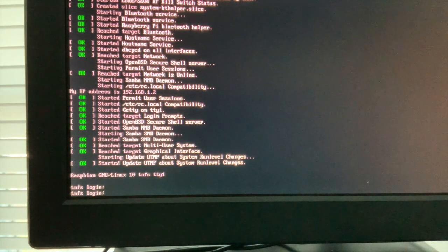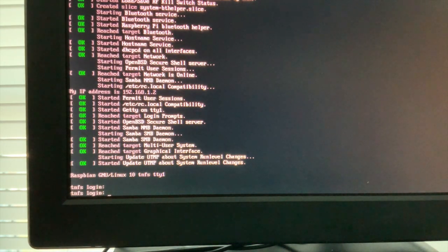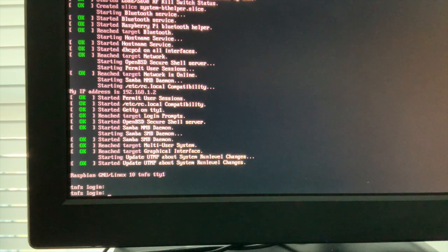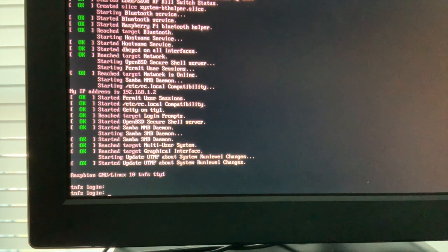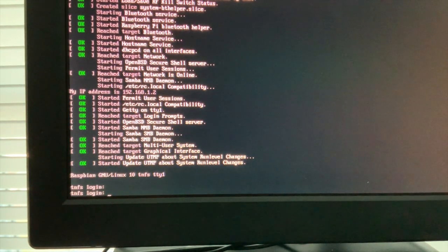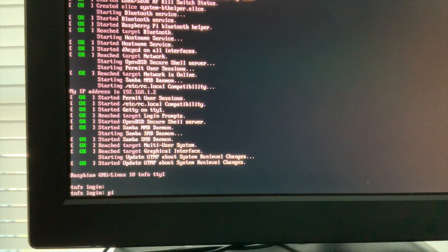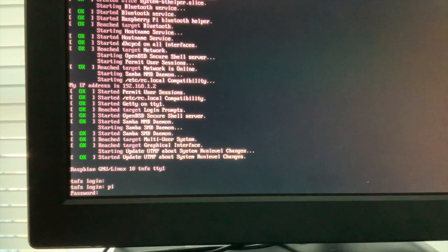Okay, so what we're looking at now is a Raspberry Pi running as a TNFS server for Fujinet. So I'm going to log in to this Raspberry Pi.